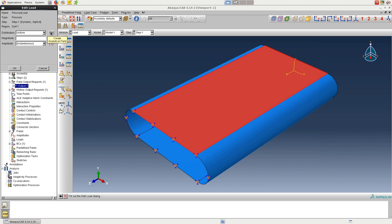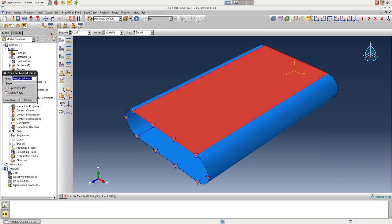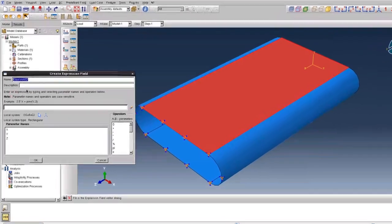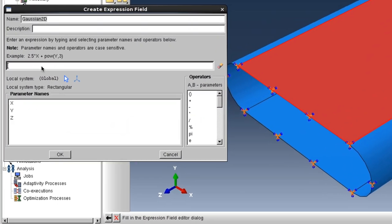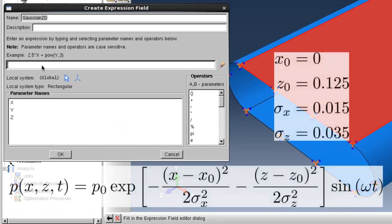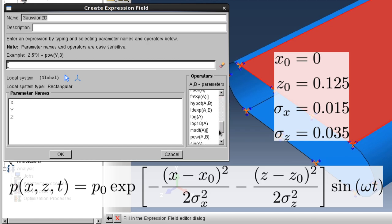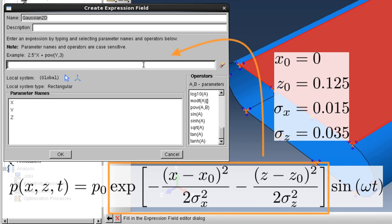In the edit load box, click on the little f of x for creating an analytical field. And then, after renaming this to Gaussian 2D, leave expression field highlighted. And now we have the create expression field box open where we can define our function. On the right-hand side, there's a list of operators that can be used. And at the bottom are parameter names that we can use to define the spatial part of our expression.